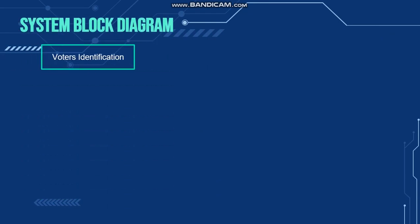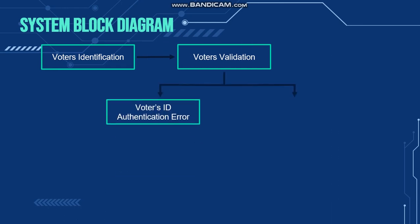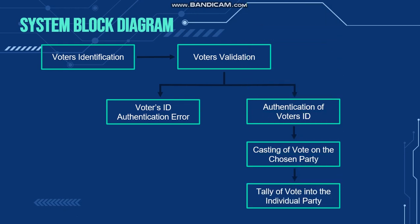The system block diagram of this study: as the voter already registered their identity on the biometrics, the system will check and validate it through the voter's ID authentication. When the system has verified it and has no error, they can continue the process of voting, where you cast the vote for each party, and the voting machine will tally and add up the casted votes into its system.